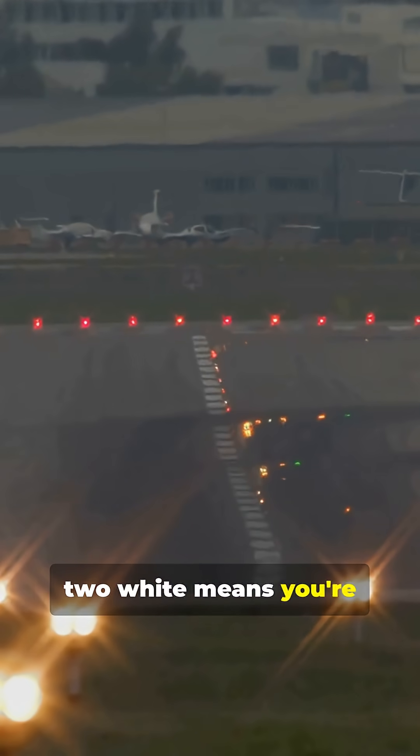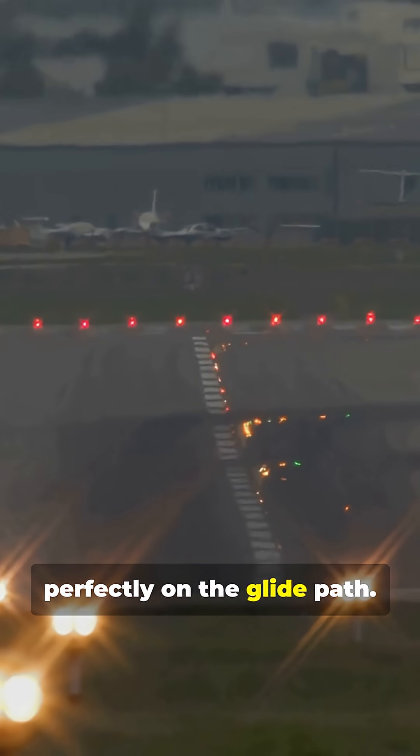Too red, too white means you're perfectly on the glide path. More whites? You're too high. More reds? You're too low. It's a critical visual check.